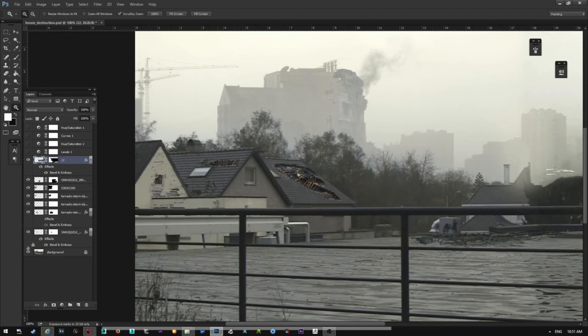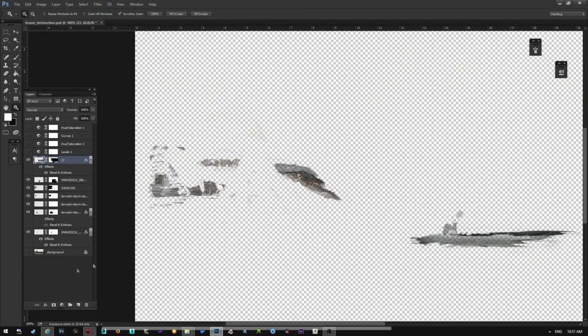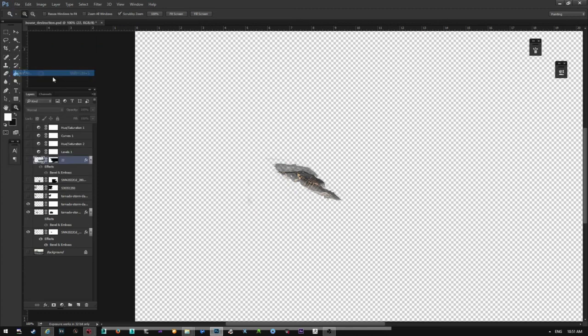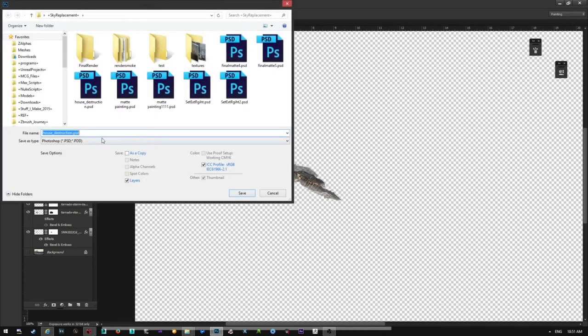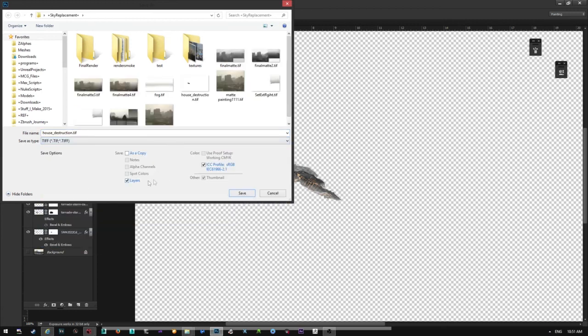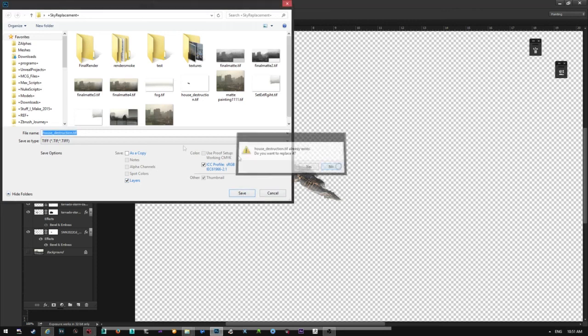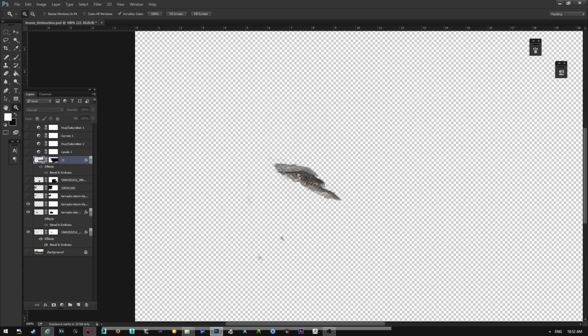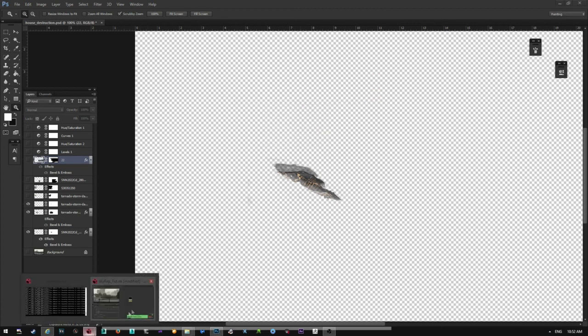So once you have this, you can start to export this. You can export one image and then use rotos, or I like to save them separately. So I would turn them off and I start to turn them on here. This is the house, so I'm going to save this as a TIFF file. And when you save it, don't forget to turn this on, save transparency, and keep this like this. And then you save it back into Nuke.